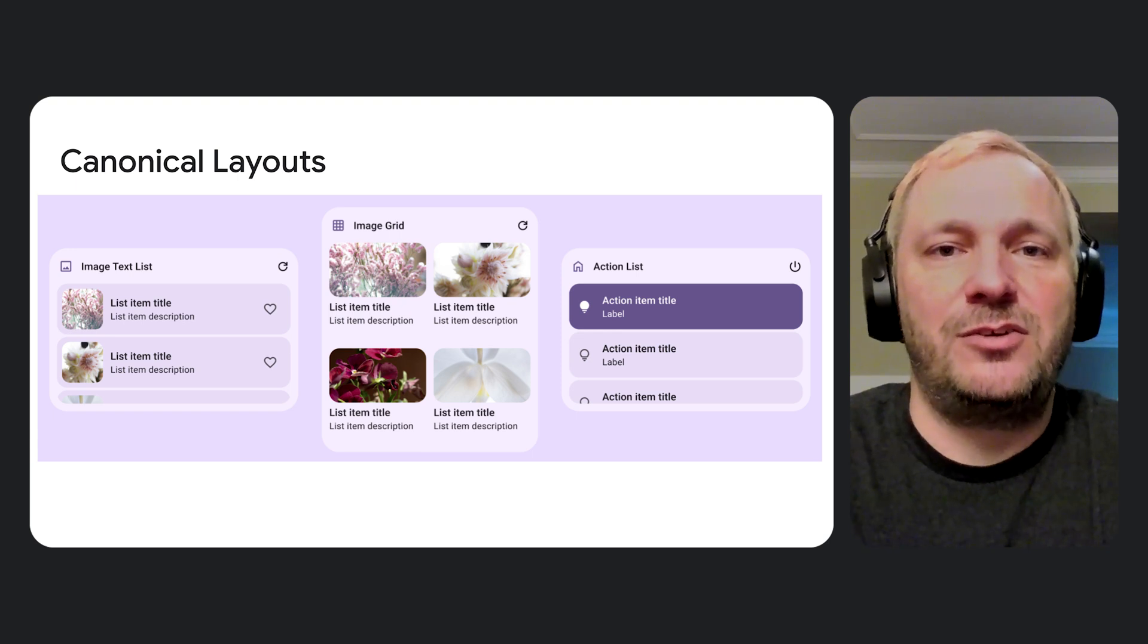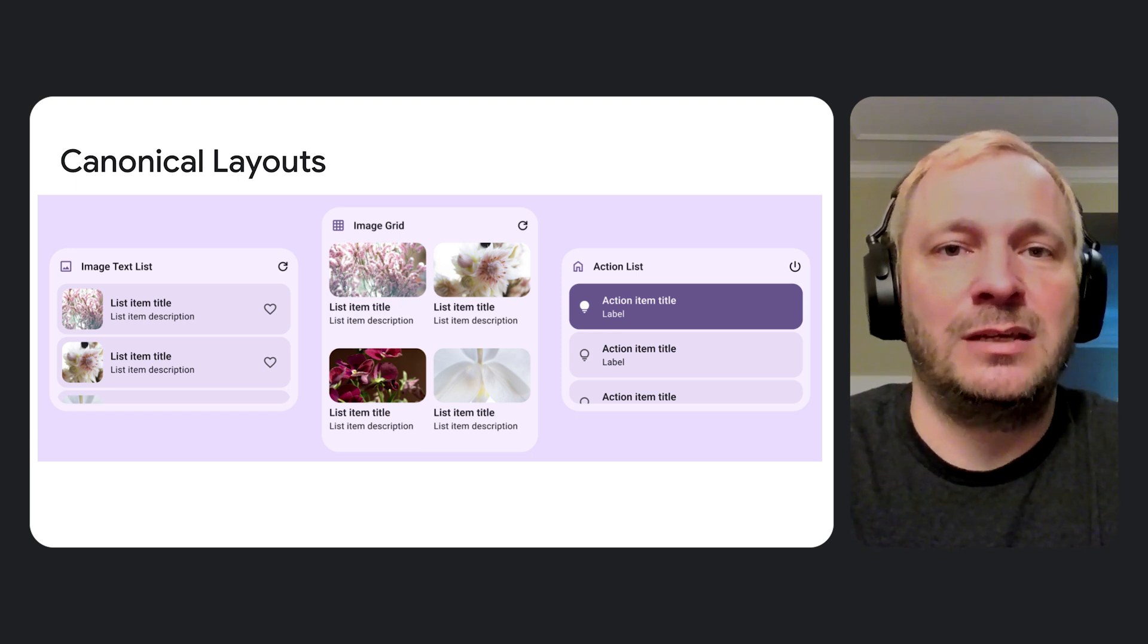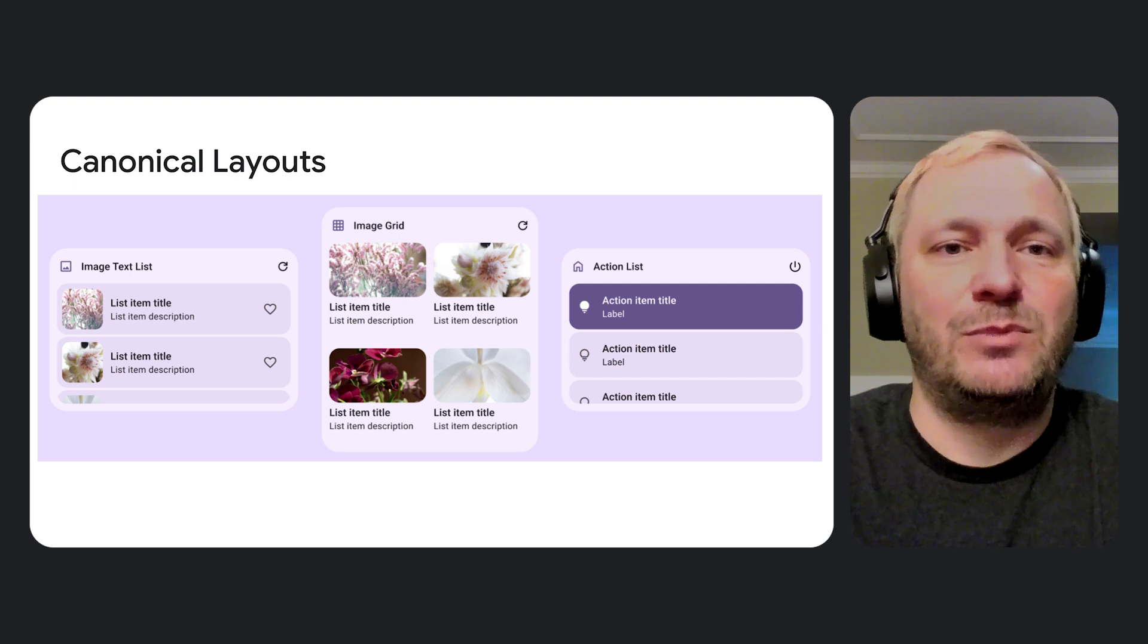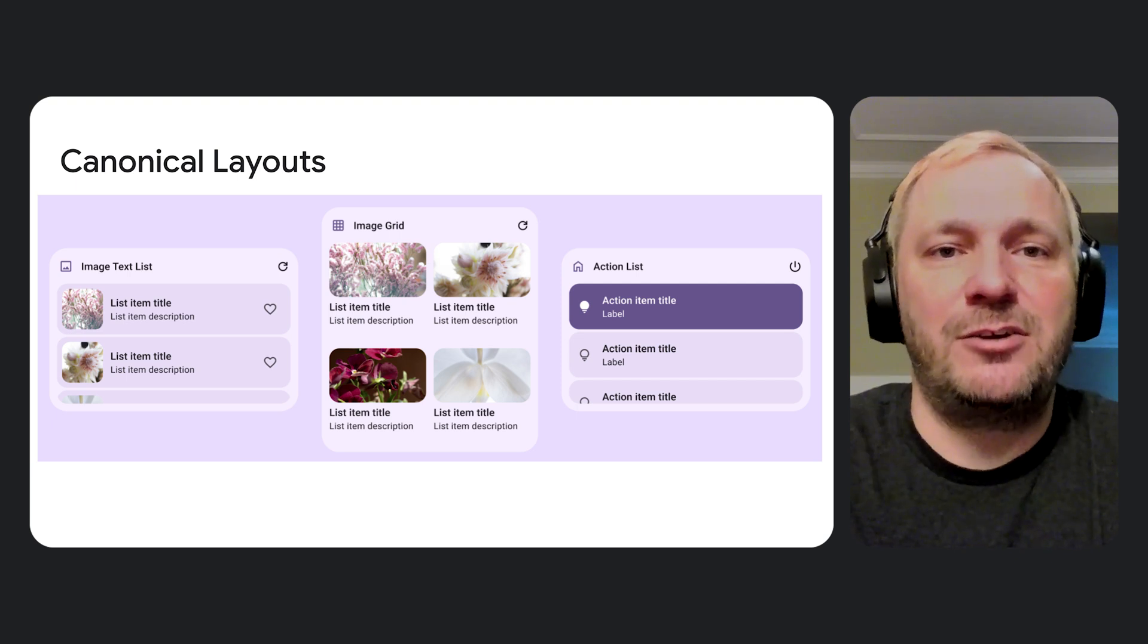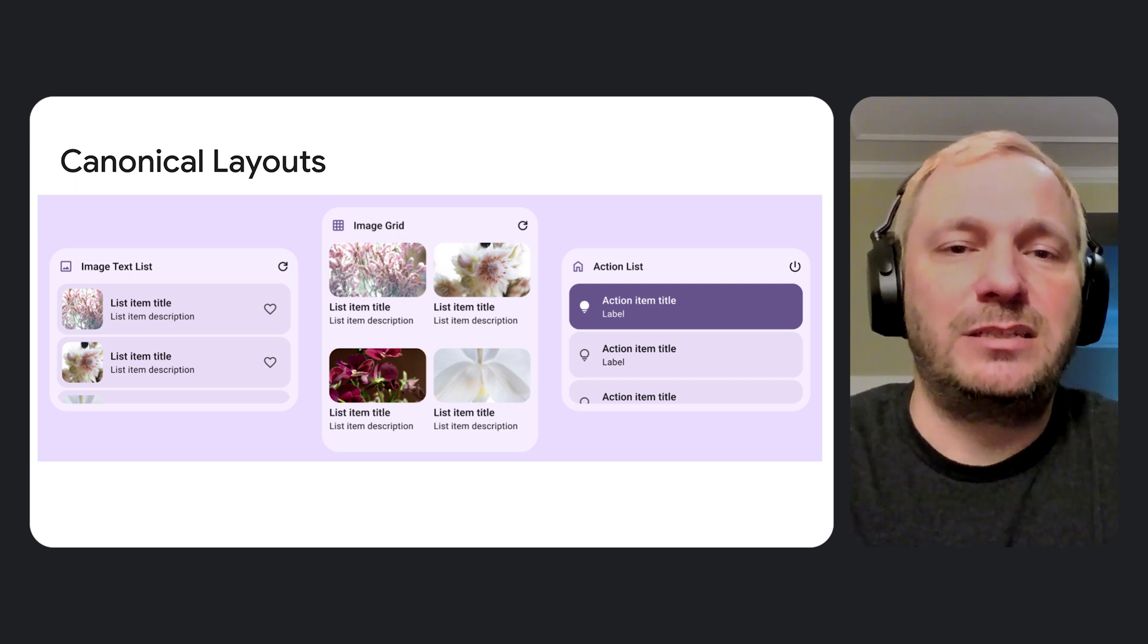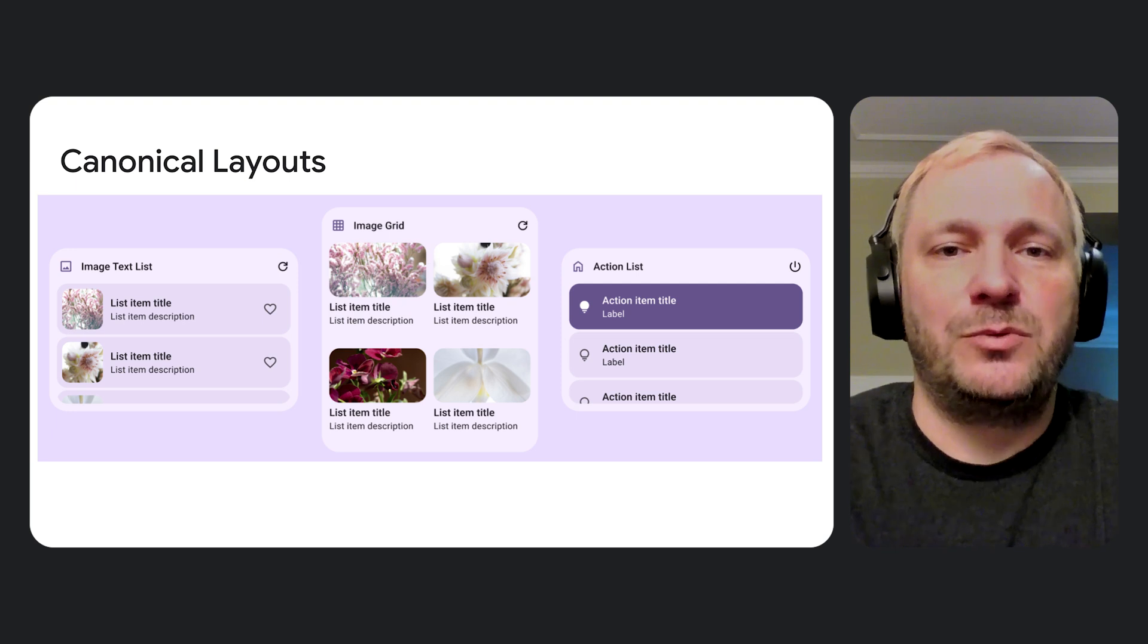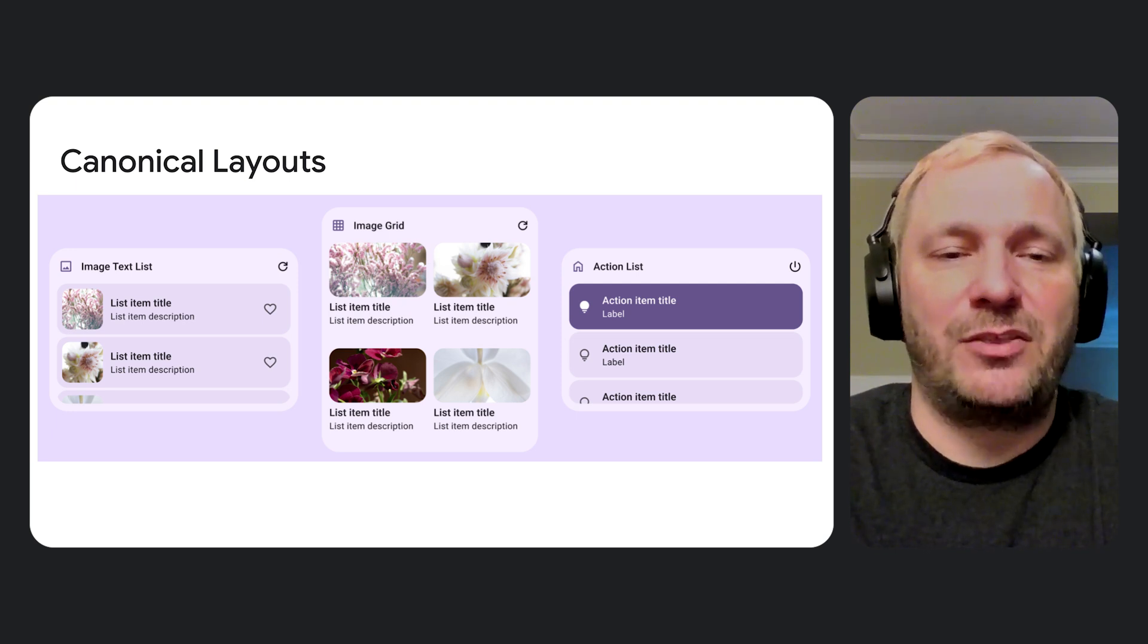You can download and run these widgets from the Platform Samples repository. Take some time to try them out and note how they respond to being resized, moved, and placed on different wallpapers. You'll notice that these layouts adapt to how they are displayed.